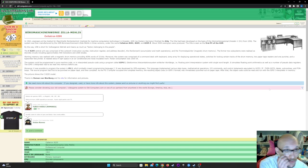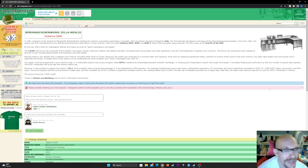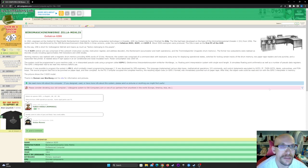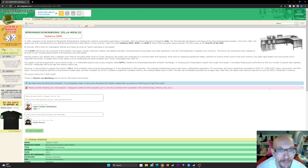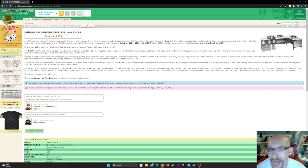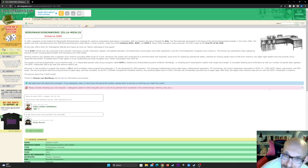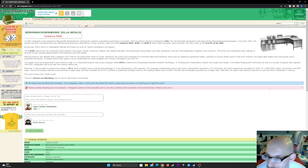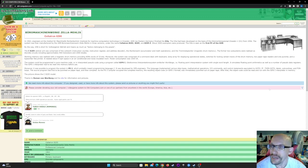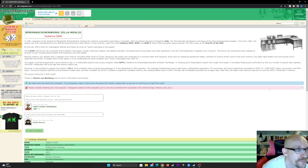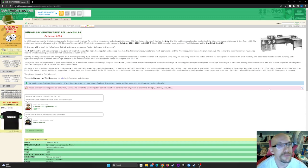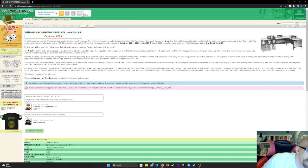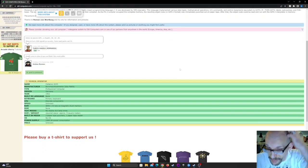The source program had first to be punched on paper tape and then compiled. As the PS2 compiler copied the complete memory, the resulting object code in the GIPSI format was immediately punched out on paper tape. After that, the object code could be read and run with the GIPSI interpreter in memory. The picture shows the Cellatron 8205 model. Thanks to Roman von Rotberg and his site for information and pictures. Okay, so this is going to be the last computer we do.